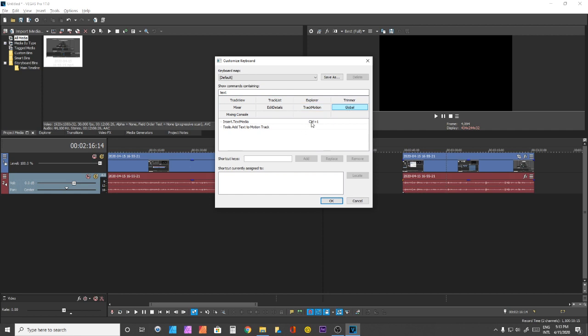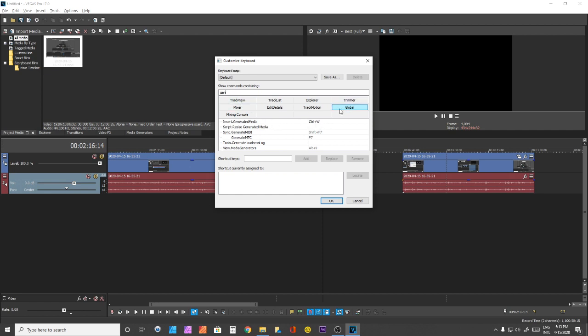In this case, you can see my shortcut was placed here. The same goes for Insert Generated Media. Just pay attention to this when assigning shortcut keys.